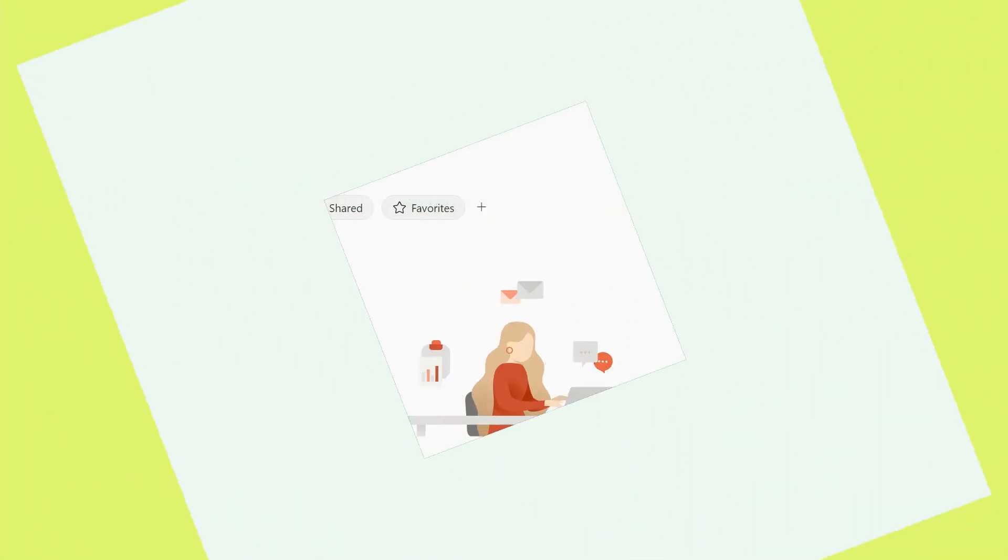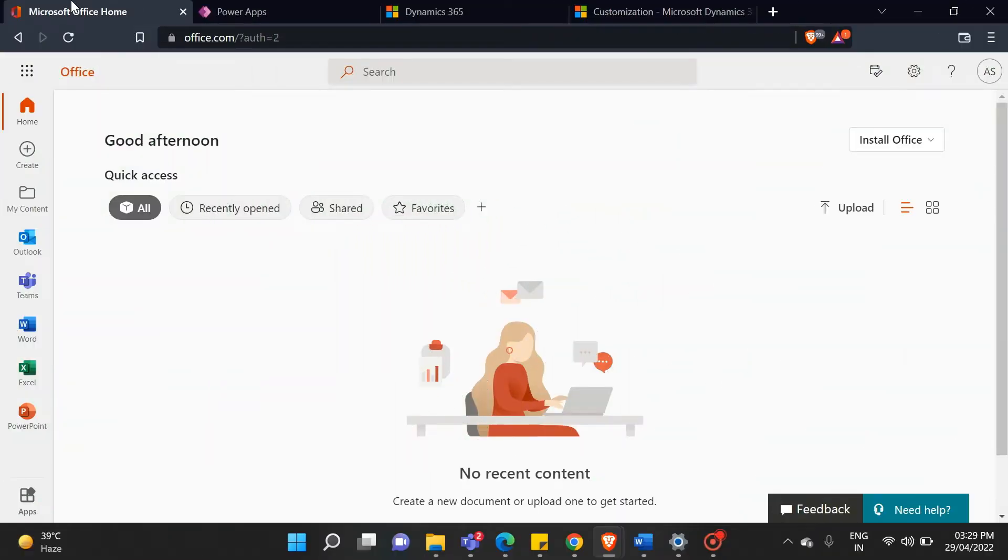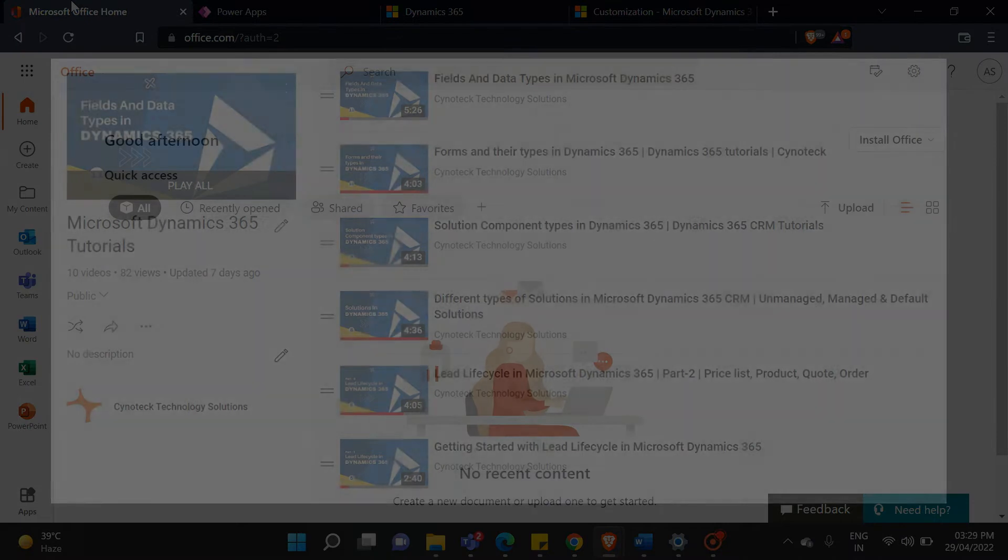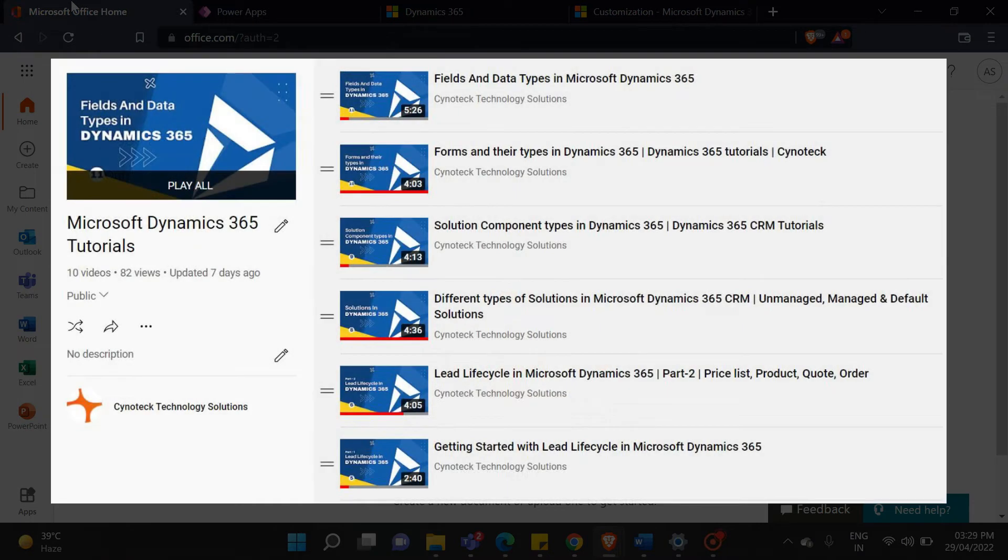Hello everyone, welcome back to our YouTube channel. In the last video, we discussed the fields and data types in Dynamics CRM.